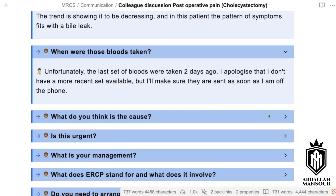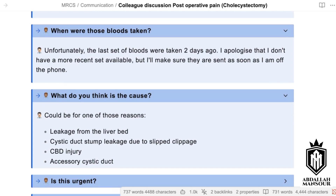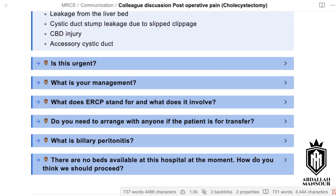If there is a bile leakage, the patient may develop biliary peritonitis and septic shock as well as multi-organ failure. So you're thinking this is purely biliary peritonitis? Does the patient have a drain? I do not have this information. I'll recheck whether the patient has a drain, how much is being collected, the color of the drain, and get back to you. Is this urgent? Yes, my consultant thinks this is urgent. The patient is having toxic symptoms now and we'd like to transfer her to your specialist care.